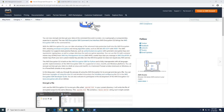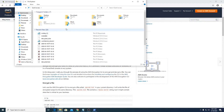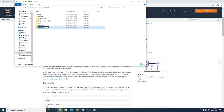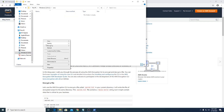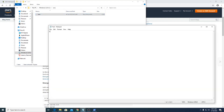The next step is to create a file which we want to encrypt and decrypt. I will create a new folder called 'AWS', then create a new text file named 'test'. The content is: 'This is a test file for demo. Thanks.' Save the file.